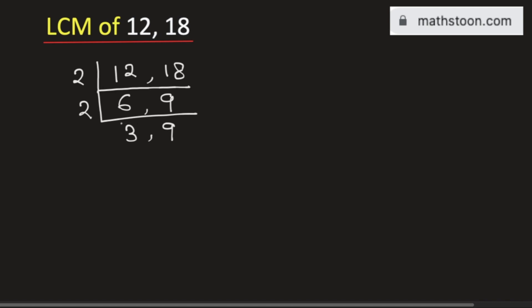Now see that 2 does not divide any of the numbers. So we will go for the next prime number which is 3. 3 divided by 3 is 1 and 9 divided by 3 is 3.